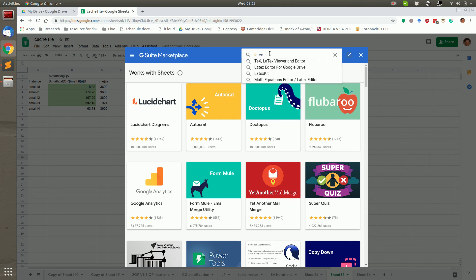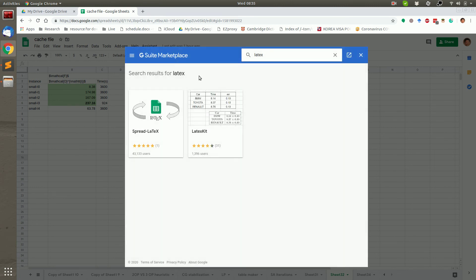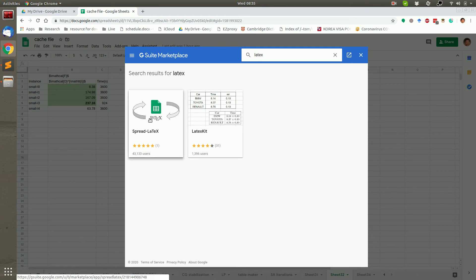You can search Latex in the G Suite marketplace. The name is Spread Latex.